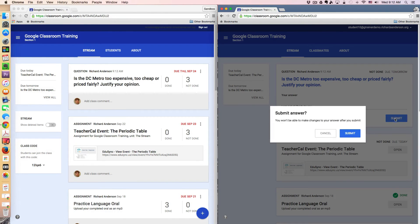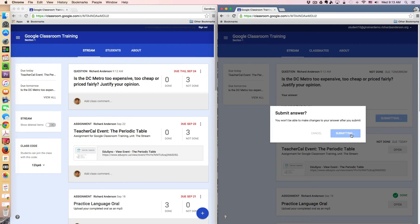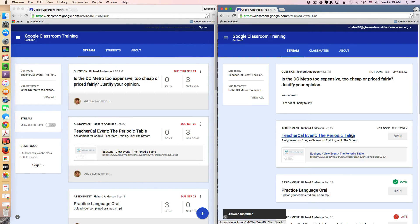And by hitting submit, it's warning me that my teacher has set this up where I can't change my answer. This is it. Whatever I say, it's my final answer. I hit submit. And it's been turned in.